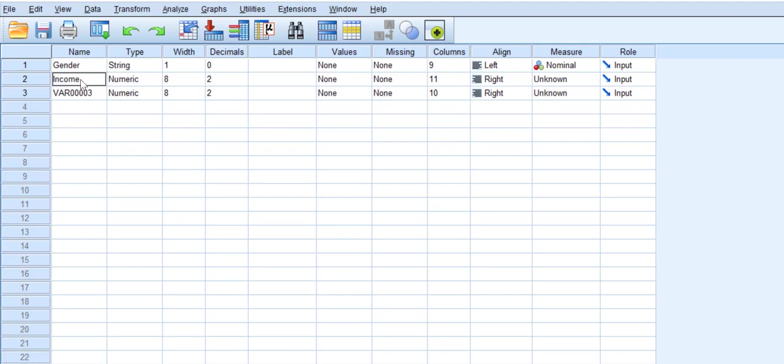And the third one is Interest Level. Once I have them put in, I'll check the Type. So we have the Gender to be String. You can edit that if it is not entered. You can pick the right one on the list.